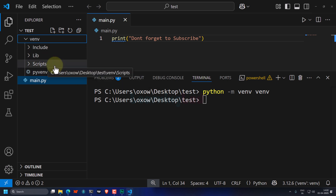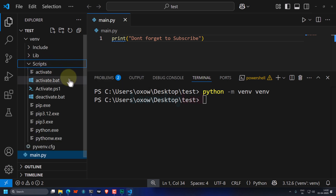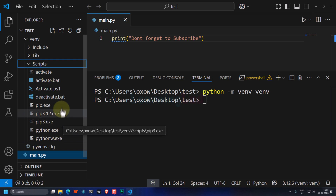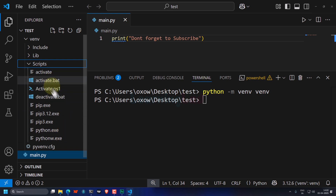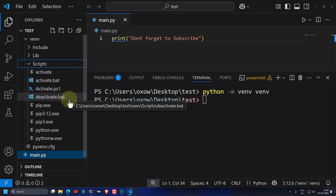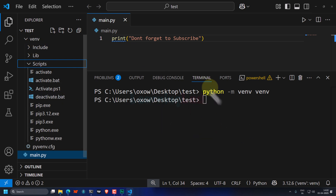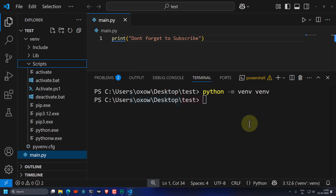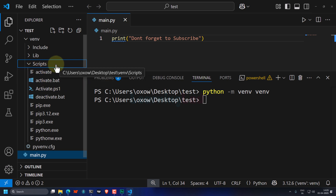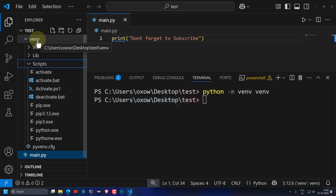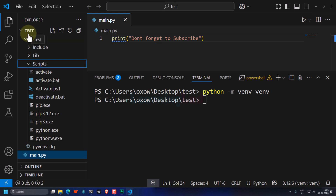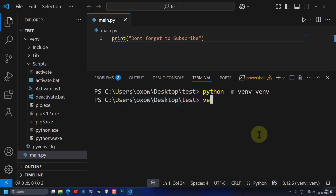If I open up the venv folder, we can find some folders and files. We will mainly open up the Scripts folder, which contains Python, pip, and the commands to activate and deactivate the virtual environment. In order to use this virtual environment for this particular project, we have to activate it. To activate, we execute the activate command which is present inside the Scripts folder, inside the venv folder, inside the test folder.